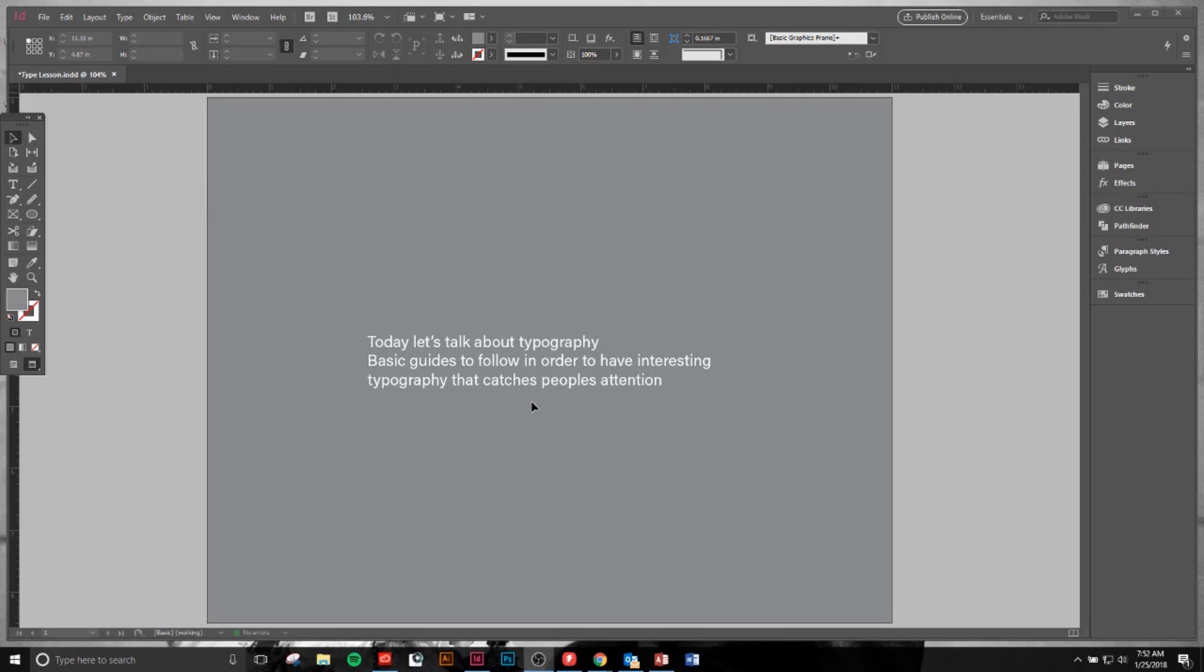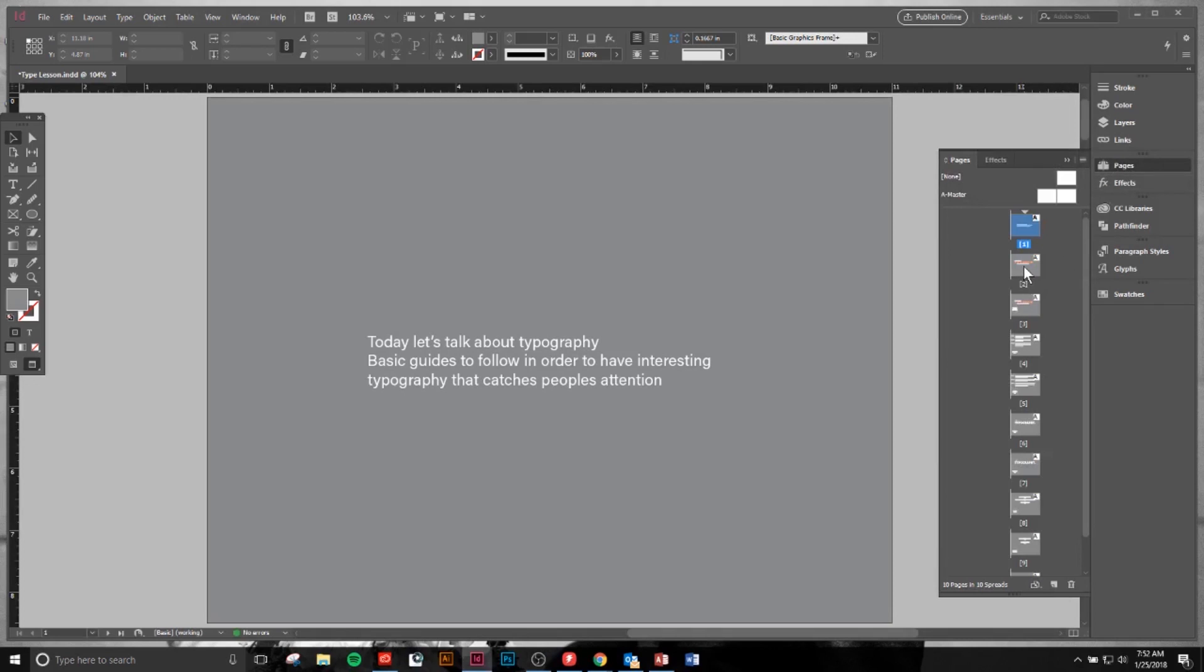All right, now as you look at this, it just really kind of looks like you could have laid that out in a Word document. There's nothing that stands out. You have to really read the sentence to get the full gist of what we're about to talk about. But let's bump down to our next page and we're going to look at a little bit more dynamic way to set this apart.